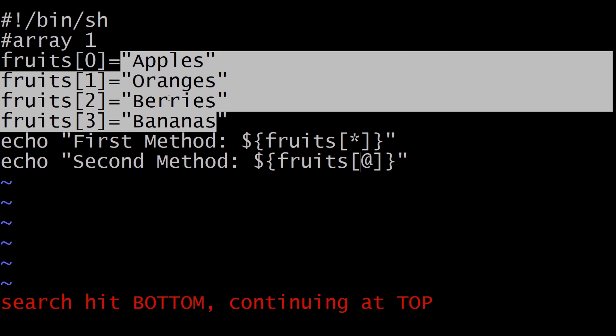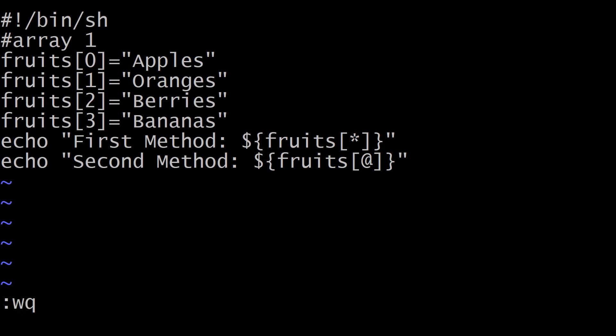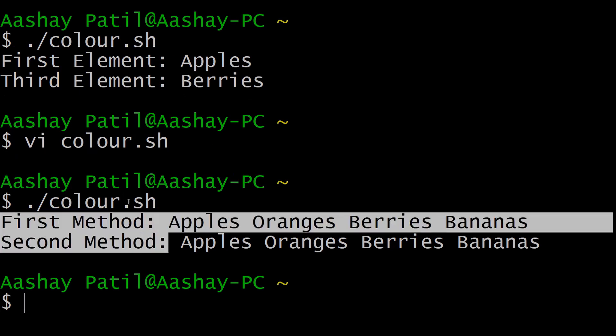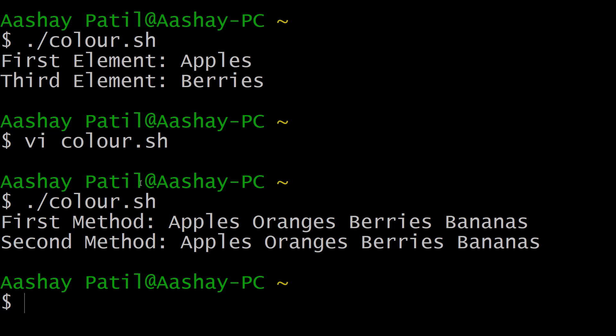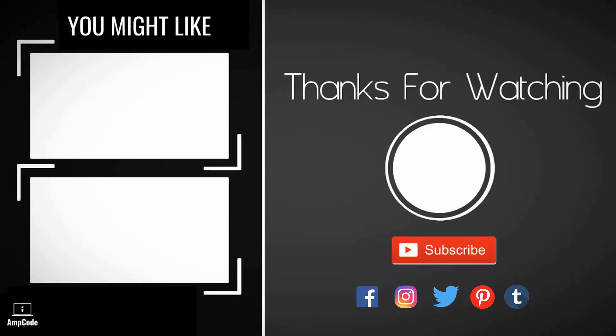Save the changes by exiting insert mode, going to command mode, and typing colon wq. Execute the script with dot slash color.sh. As you can see, both methods produce the same output — printing all elements from the array. I hope you now have a clear idea of what an array is, how to use shell arrays in Unix, how to define an array, the difference between scalar and array variables, and how to access stored elements using both specific indexes and all-element methods. I hope you liked this lecture.